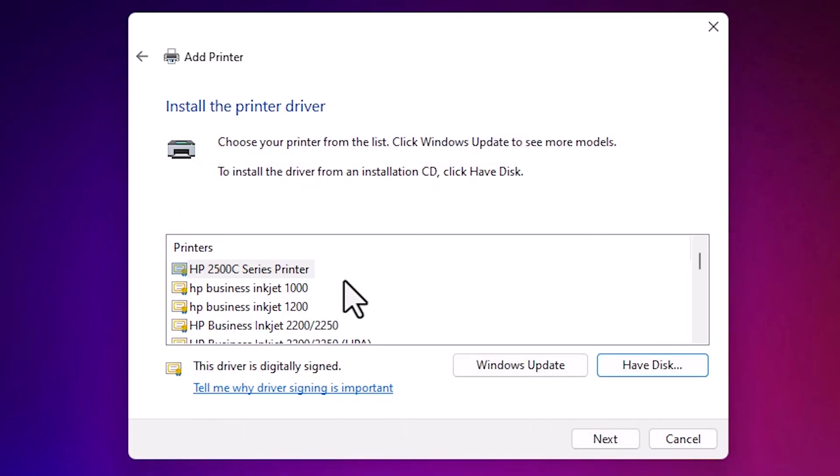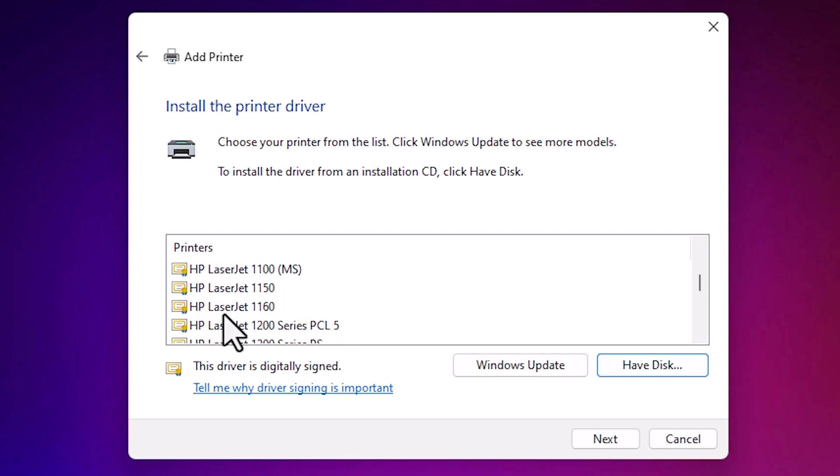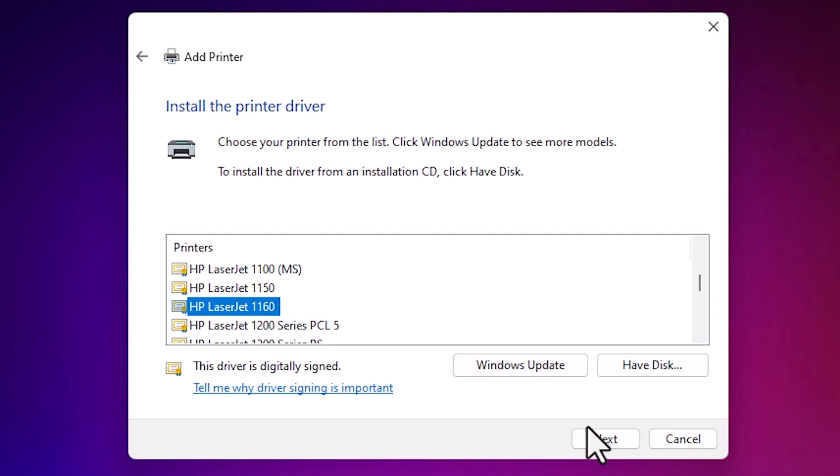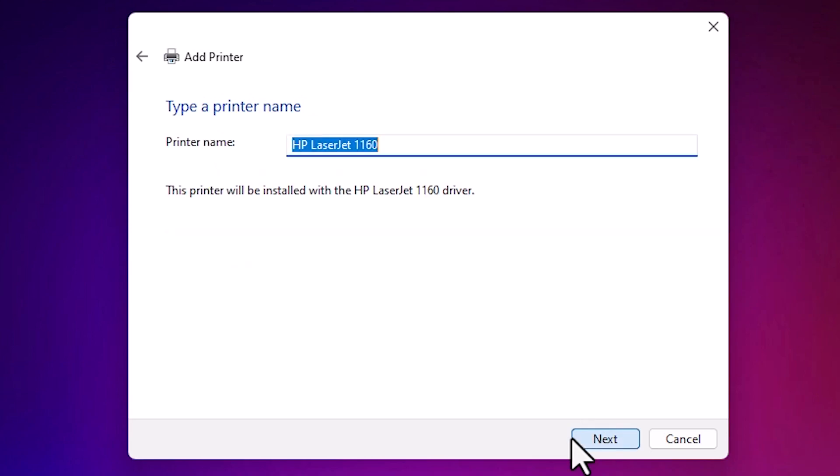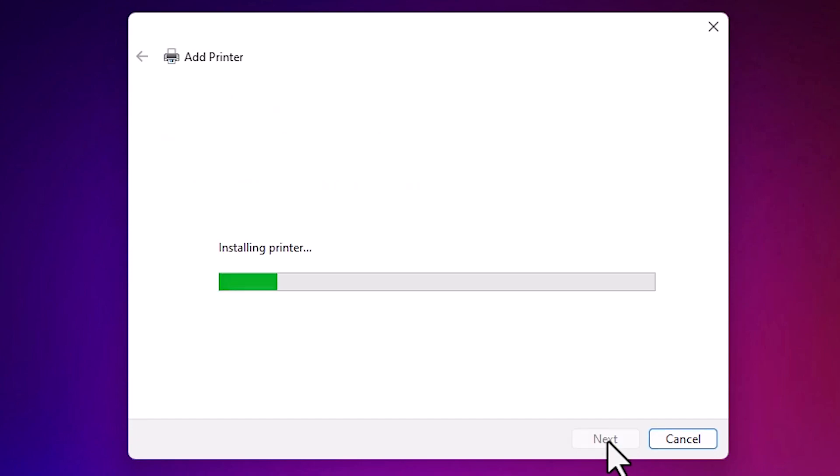Here we find many printers. Find our printer HP LaserJet 1160. Here we find HP LaserJet 1160. Select our printer and click on next. Here is our printer name. If you want to change your printer name, change it. I don't want to, so I click on next.